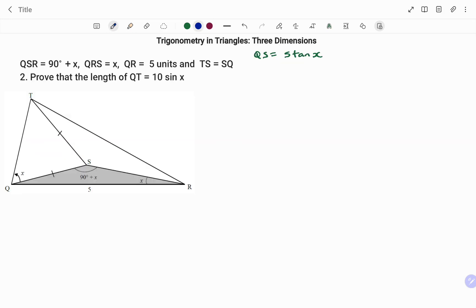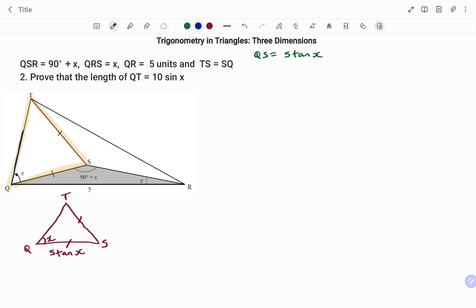Let's look at the second part of the question — we have to prove that the length of QT is equal to 10 sin(x). The triangle I'm using in this case is the highlighted triangle, and if I draw a quick sketch: we've been told that the line TS is equal to the line SQ, and that makes the triangle an isosceles triangle. By the properties of an isosceles triangle the two sides are equal, so TS is also equal to 5 tan(x), and the base angles are equal, so the angle at T equals x.